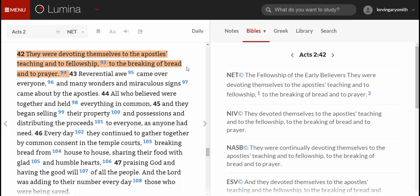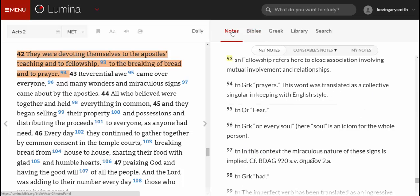We are continuing our study of Acts 2:42 using the Lumina Bible software. One of the things you might want to do is consult some notes, commentary about the text. The Lumina Bible software gives us a heading on the right-hand side for notes. If you click on that, you're going to find two prepackaged sets of notes.